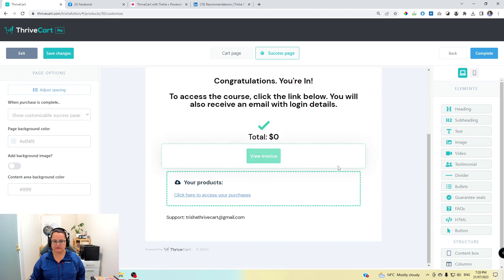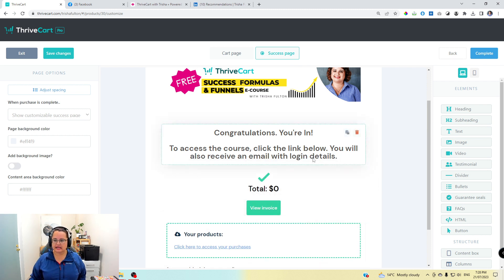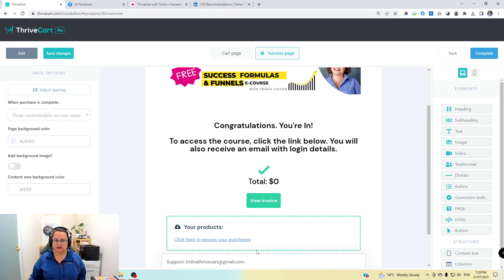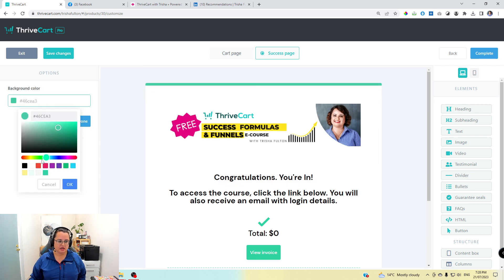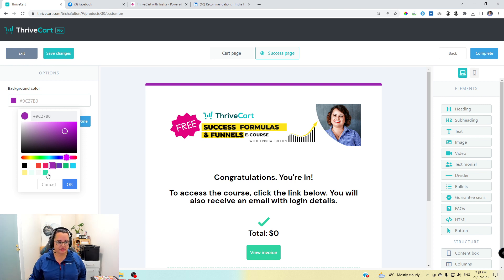This success page is actually pretty much blank when you get the template in Thrivecart — you'll have a total, your invoice, and your products. I dragged and dropped some text and an image at the top and chose the colors I wanted. This green is a standard color — you could change it, for example to purple. On your first page and your second page, keep the colors consistent. Inconsistent branding subconsciously undermines trust with your customer, and they may not check out if it looks radically different.